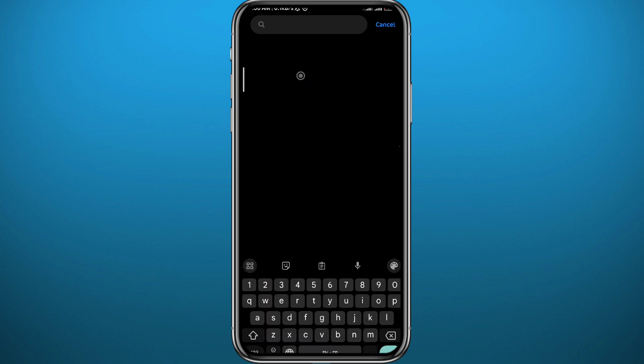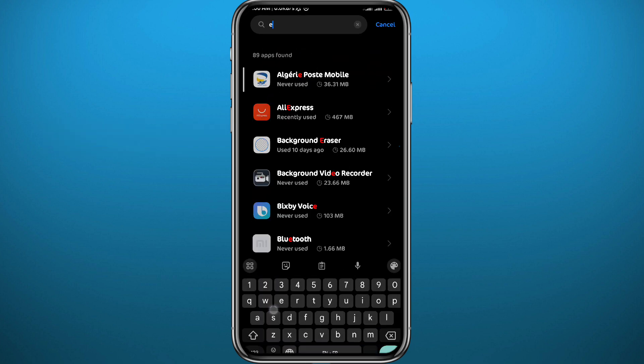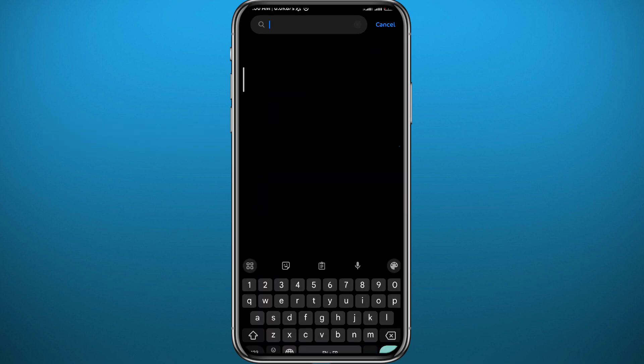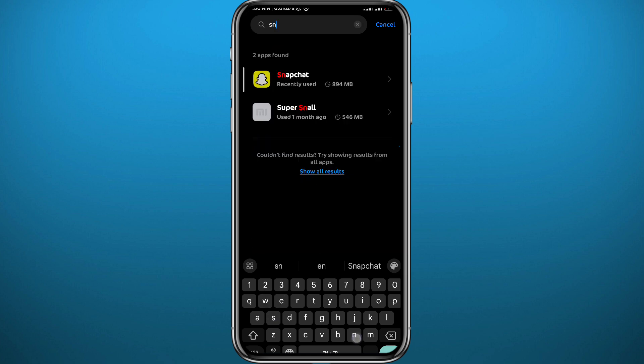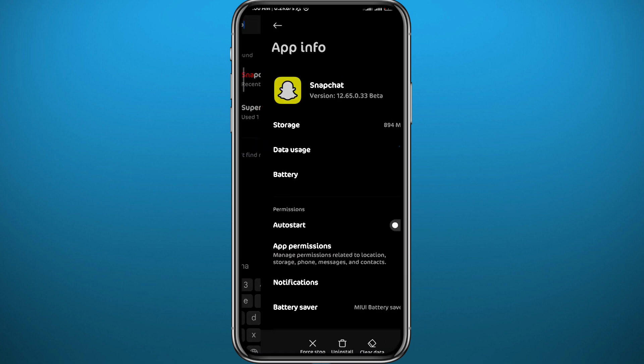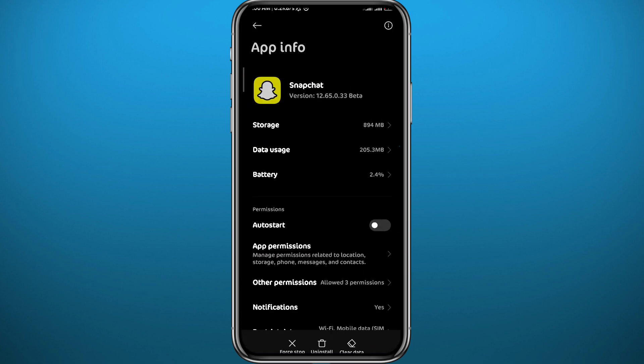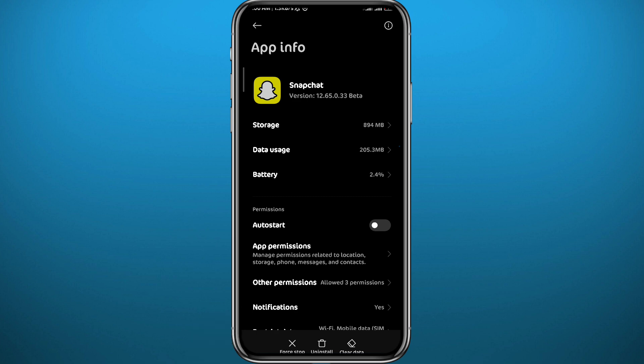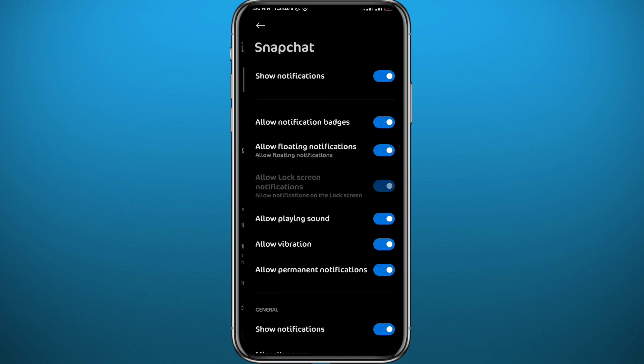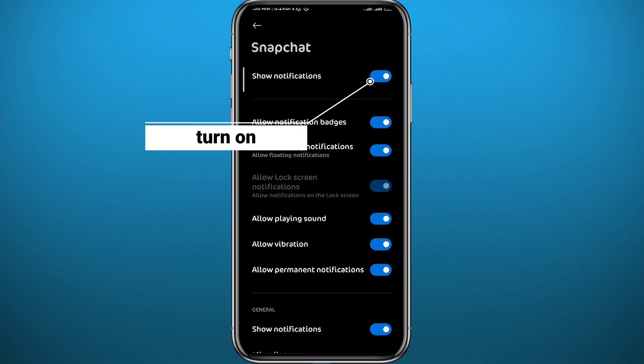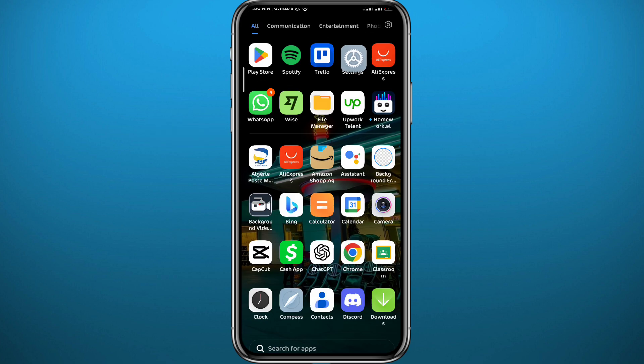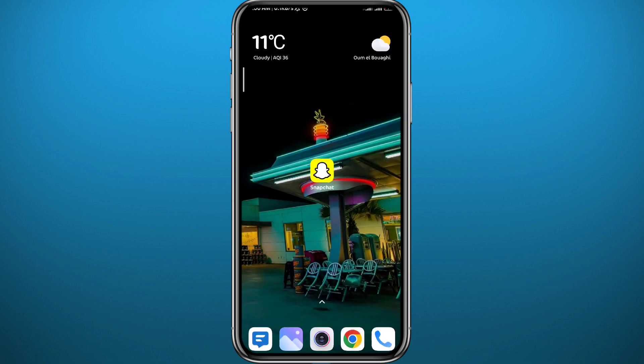Type in Snapchat and wait for it to pop up in the results. Tap on it to open it and make your way to Notifications. From here, it's very easy—just make sure we have this toggle at the top right turned on and the notifications problem should be fixed. If that doesn't fix your problem, we need to jump to our second method.